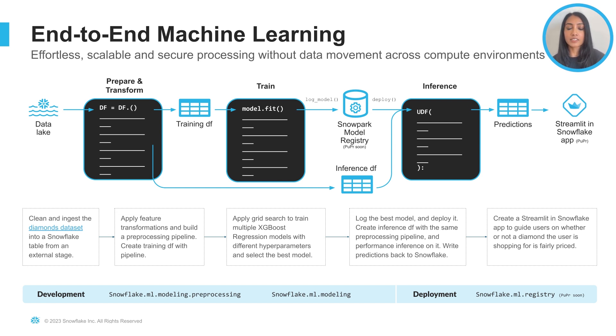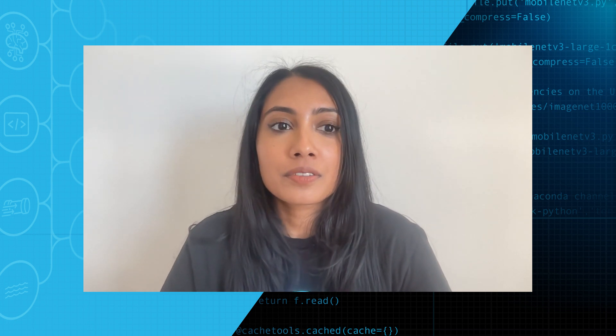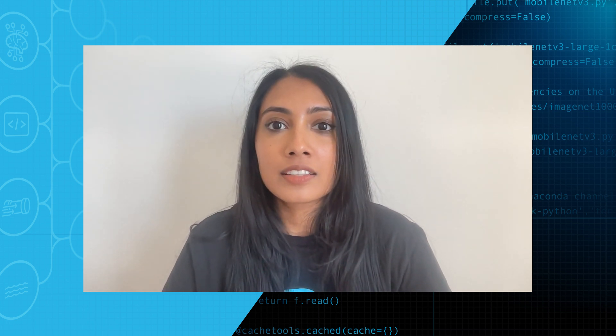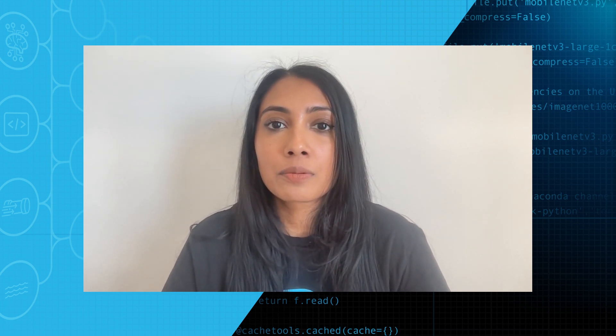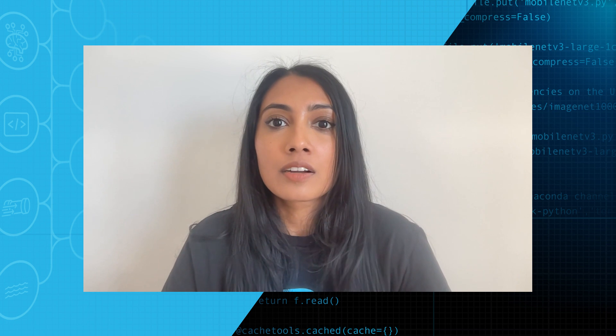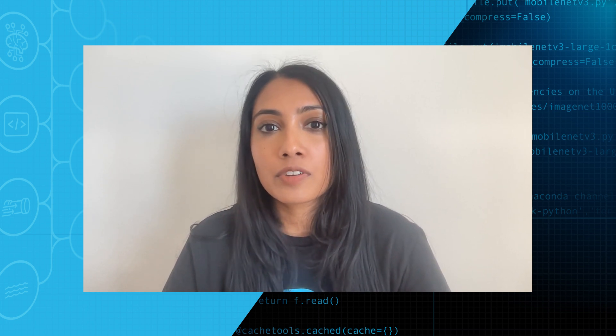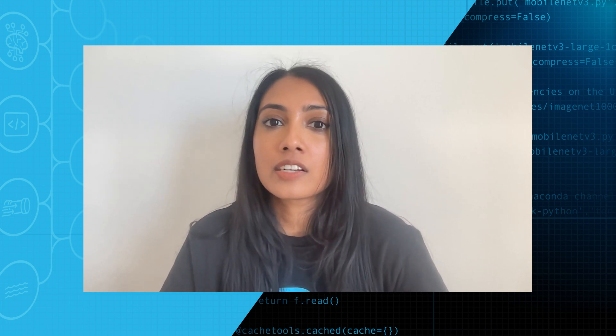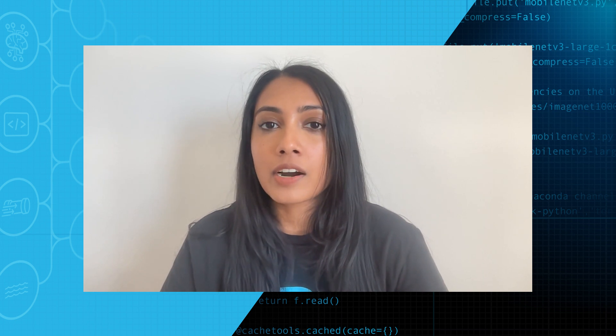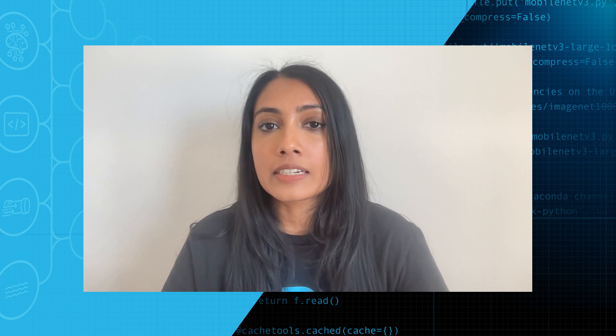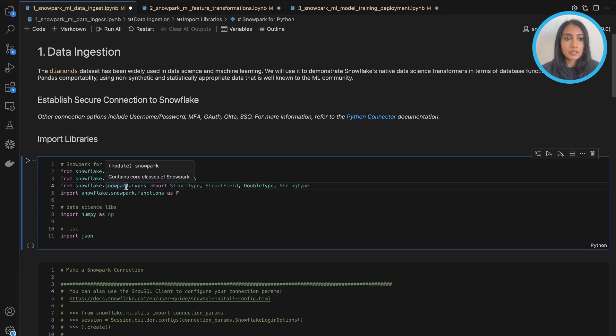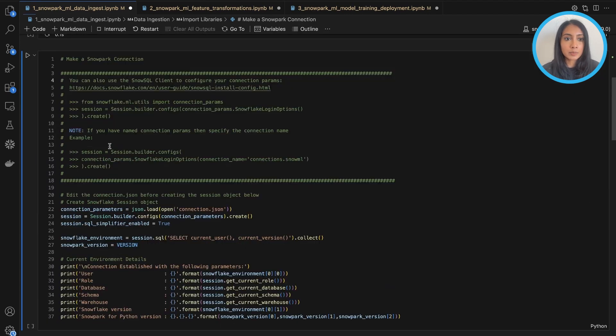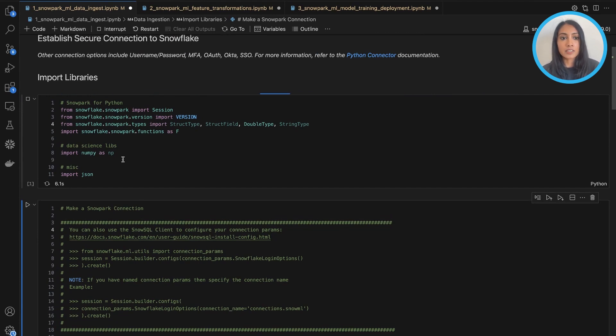So let's get started. In this first notebook, we will walk through the data ingestion portion. So we will read in the input data from an external stage, do some data cleaning on top, and then write the final clean data to a Snowflake table. Okay, so first we'll import some of the needed libraries. We're importing Snowpark as well as some data science libraries like NumPy here.